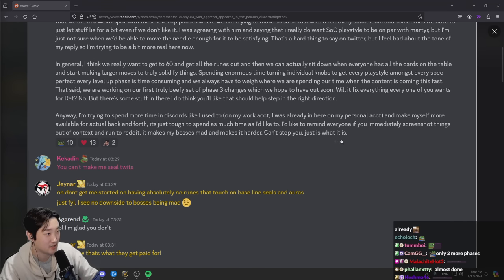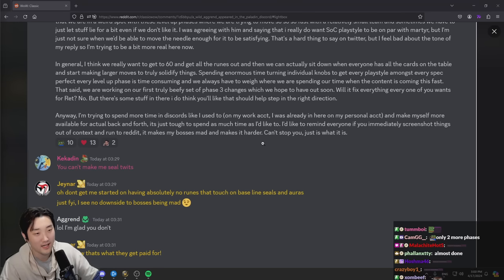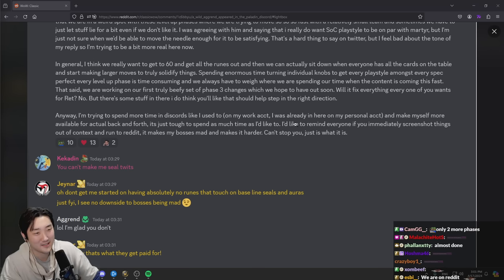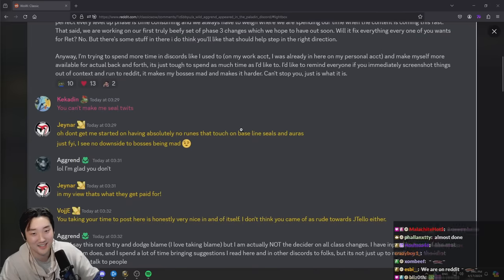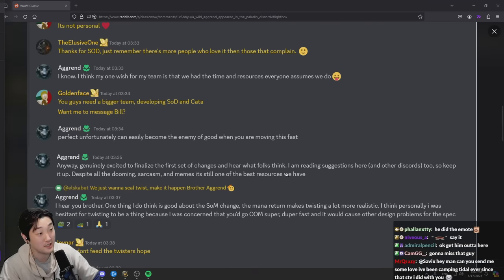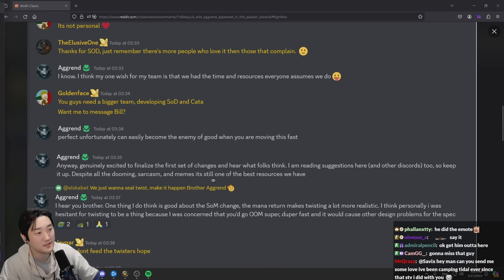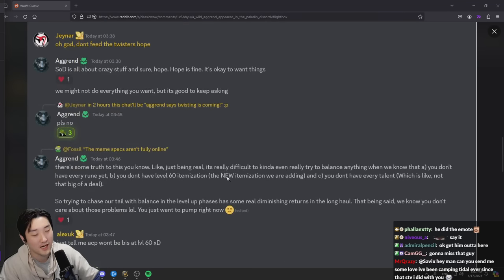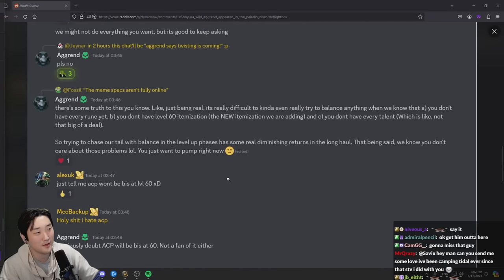I feel like this part kind of sucks for every developer or high-end players. They can't joke around or say sarcastic things and they're just gonna get clipped out of context and get blasted, right? Anyways, genuinely excited to finalize the first set of changes and hear what folks think. I'm reading suggestions here and the other Discord too, so keep it up. Despite all the dooming, sarcasm and memes is still one of the best resources we have.